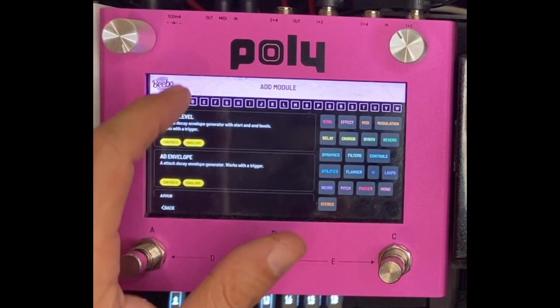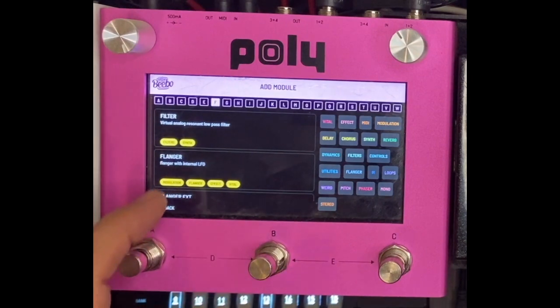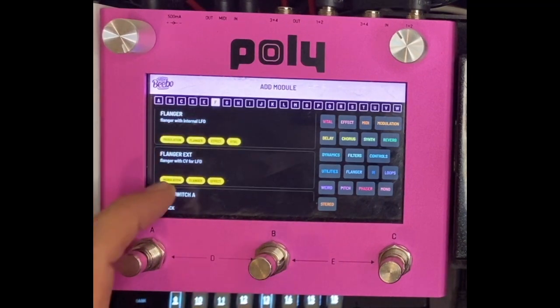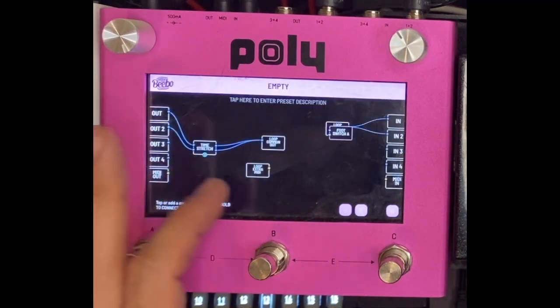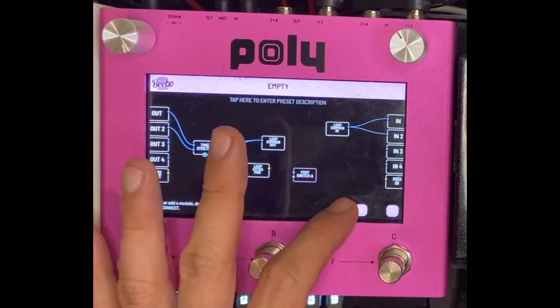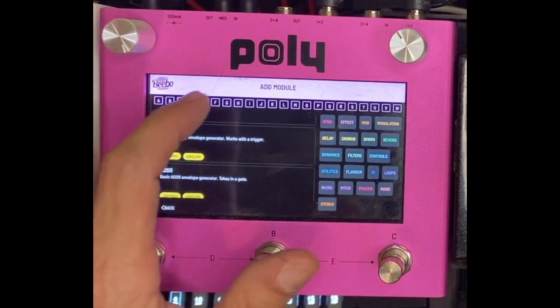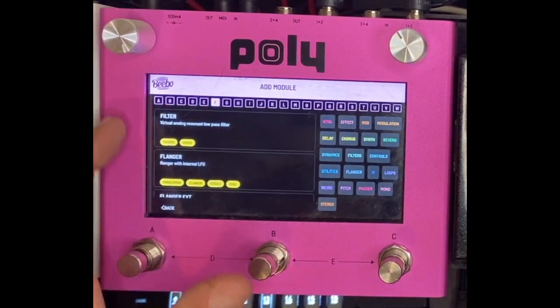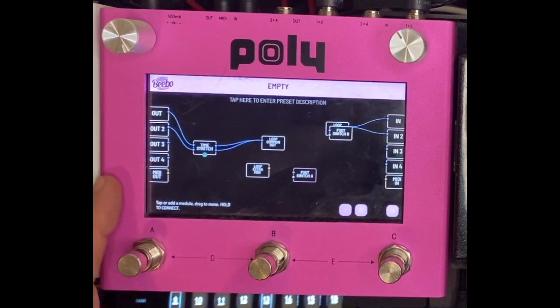Speaking of foot switches, I just want to show how to put in two foot switches because this was also a question recently. Foot switch A, foot switch B — that's just what we're gonna show for now.